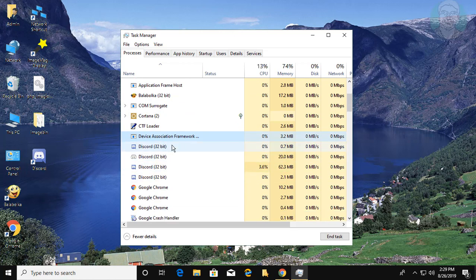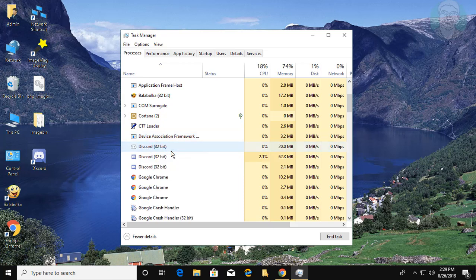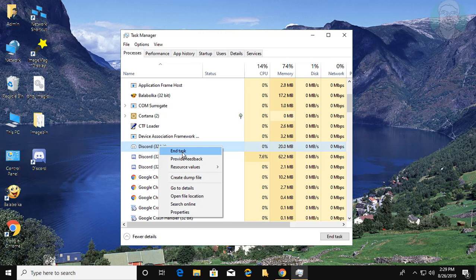Right click Discord process. Click End Task. Right click Discord process. Click End Task.